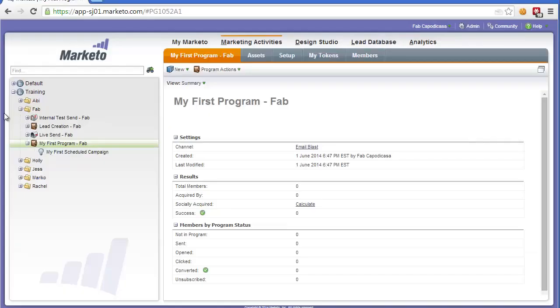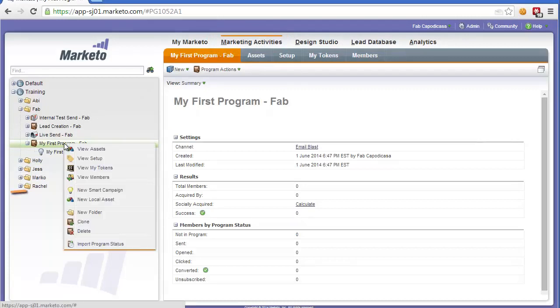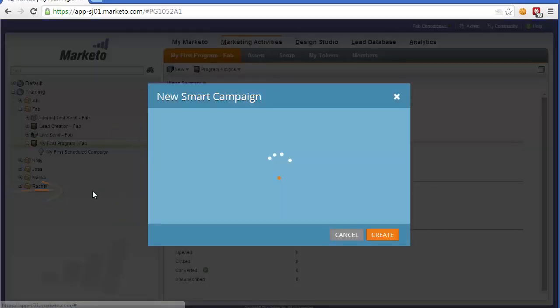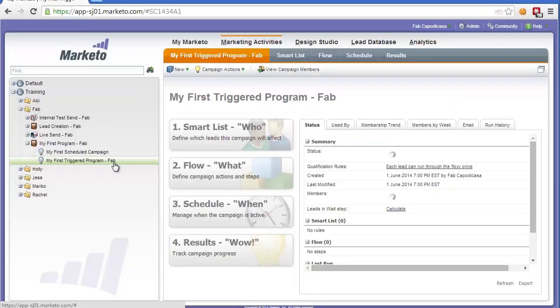In this section I'm going to show you how to add a triggered campaign to Marketo. First, you need to be in marketing activities, find my first program that we've already created, right click and create a new smart campaign. We're going to call it my first triggered program and then add your name.